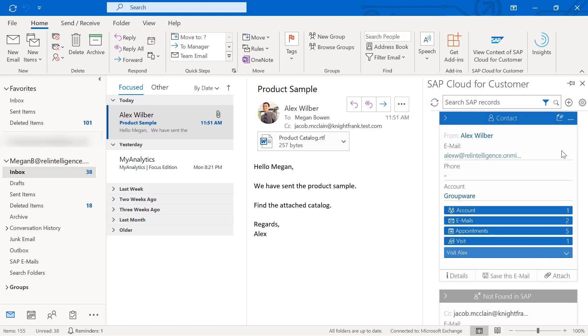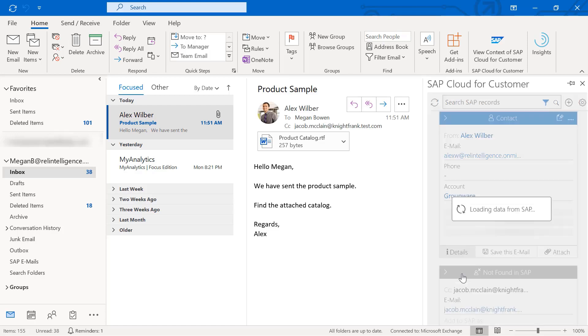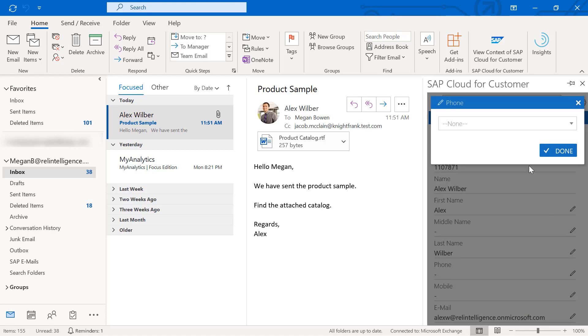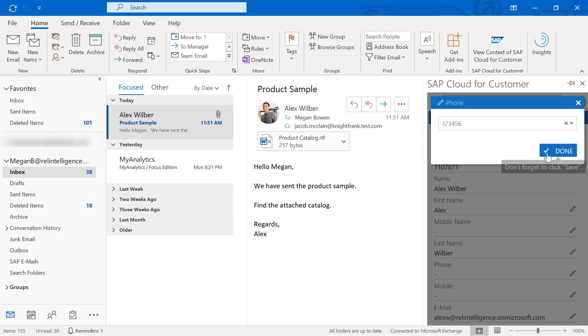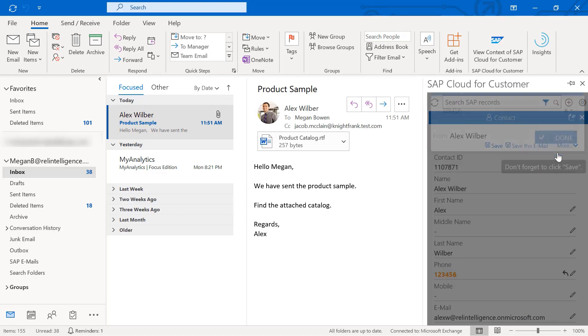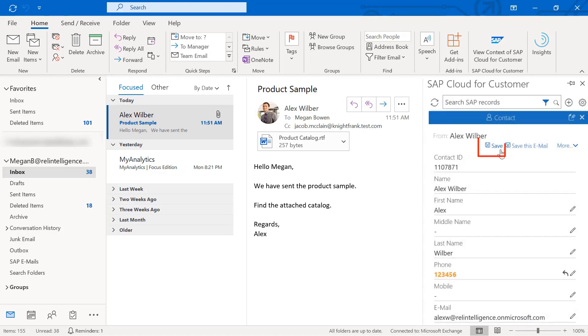To modify an account, choose Details, make the required changes, choose Done, and then choose Save.